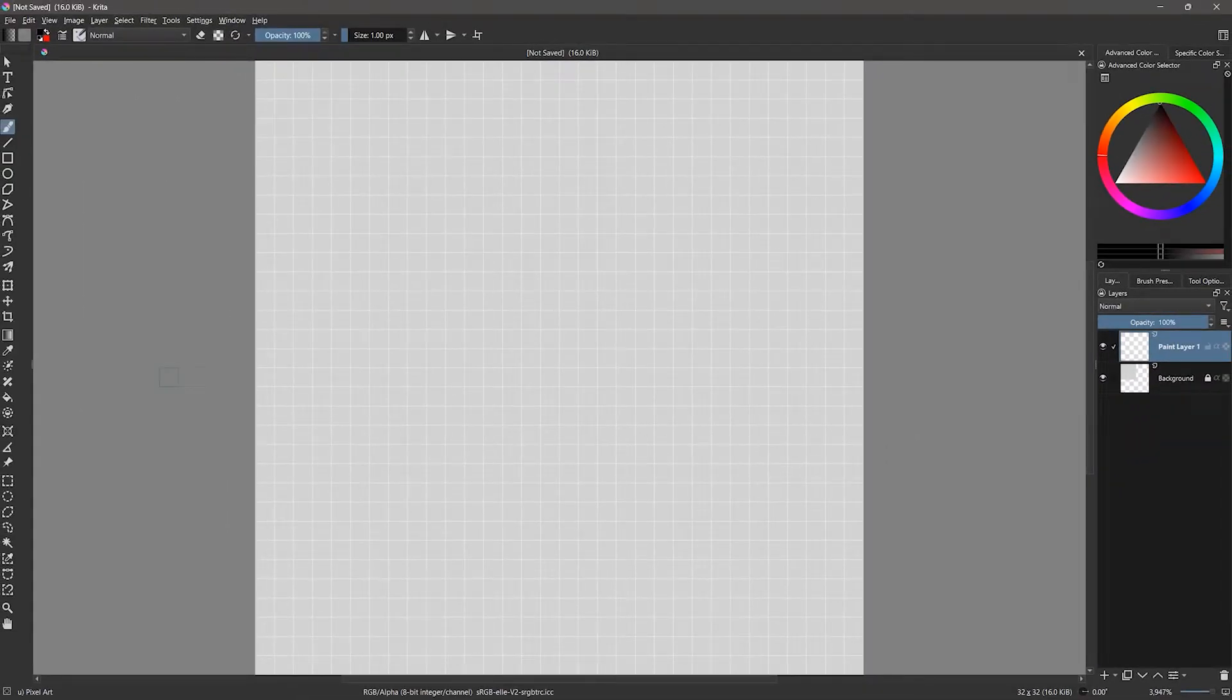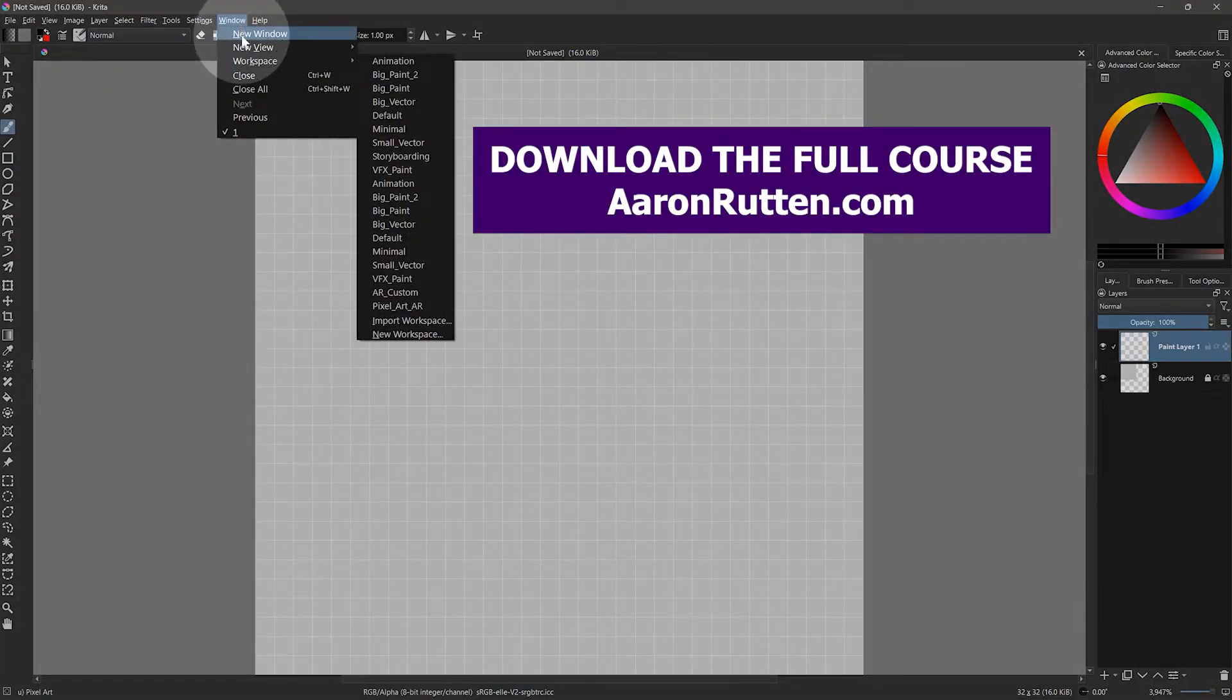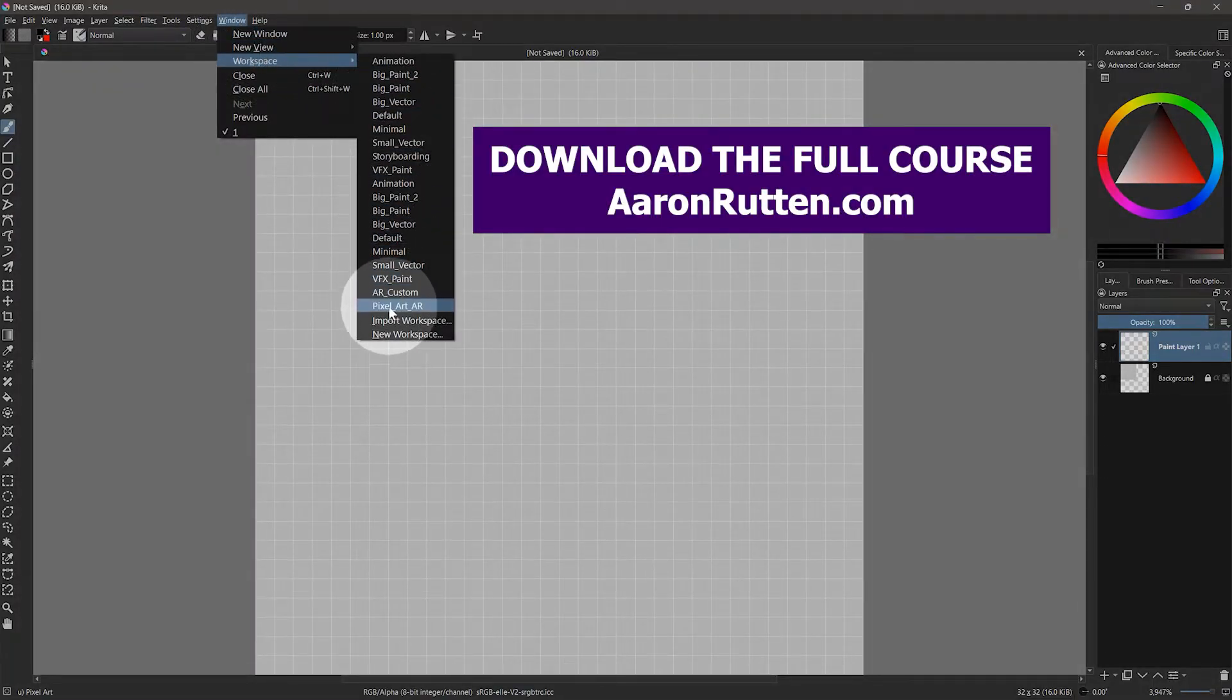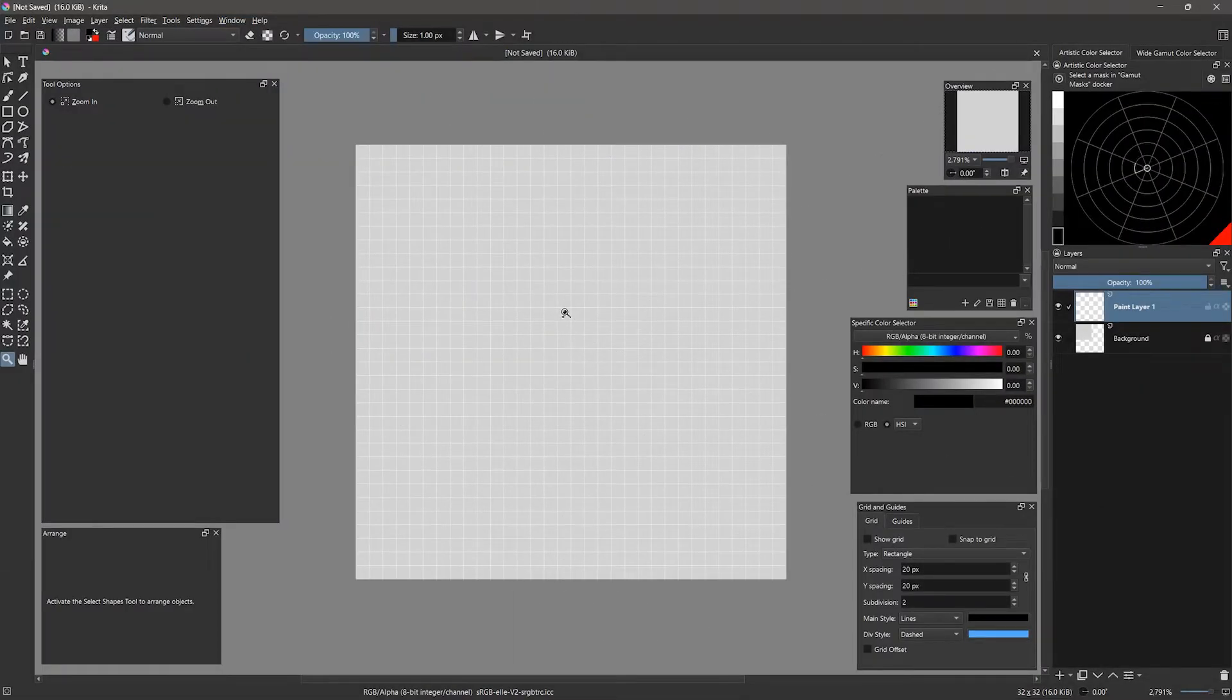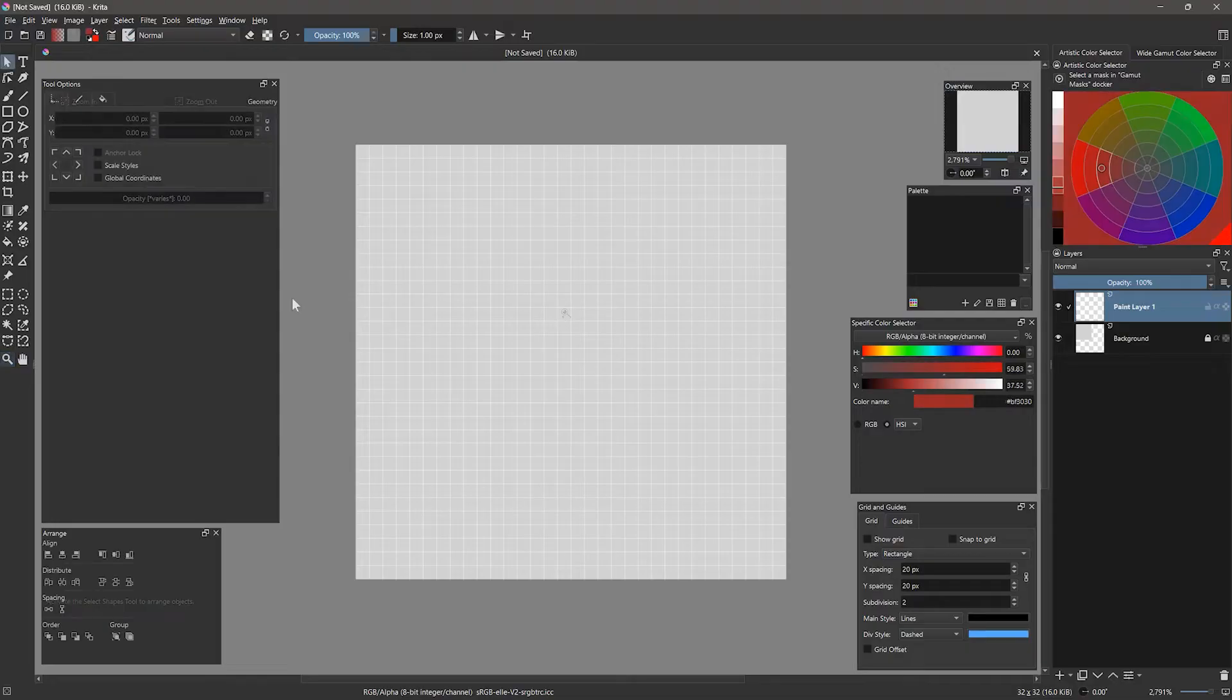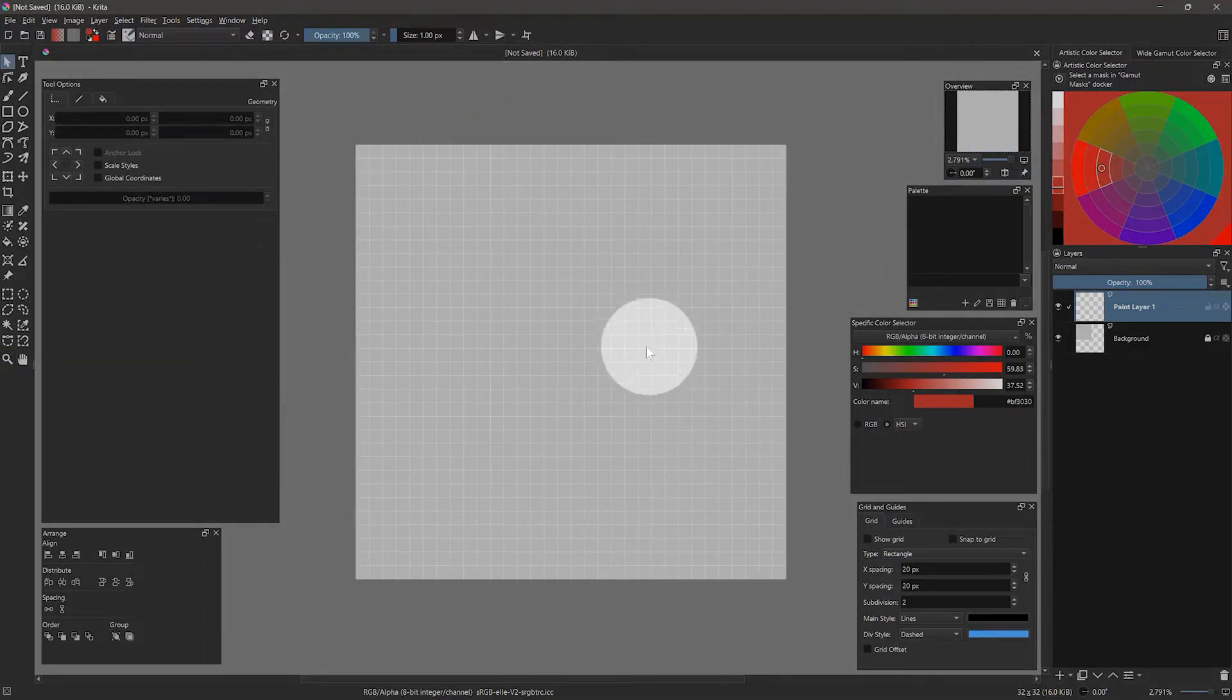Next, we will want to set up the workspace for working with pixel art. Let's open some essential panels. You can place these panels wherever you like. This workspace is available for download as part of my course. You can skip the setup and just install it to get everything matching what you see on my end. I'll briefly give you an overview of each panel.